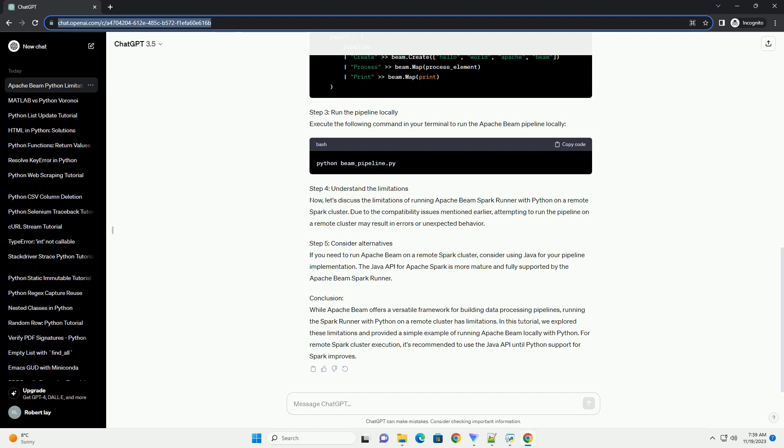Conclusion: While Apache Beam offers a versatile framework for building data processing pipelines, running the Spark Runner with Python on a remote cluster has limitations. In this tutorial, we explored these limitations and provided a simple example of running Apache Beam locally with Python. For remote Spark cluster execution, it's recommended to use the Java API until Python support for Spark improves. ChatGPT.